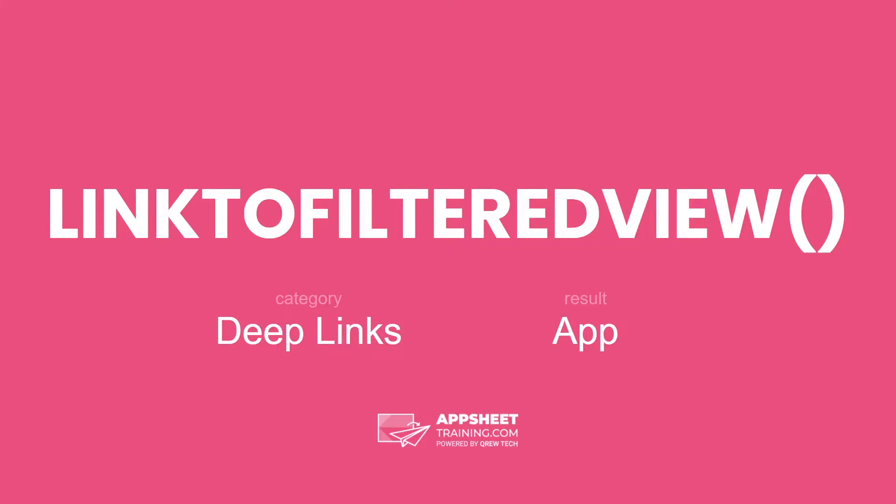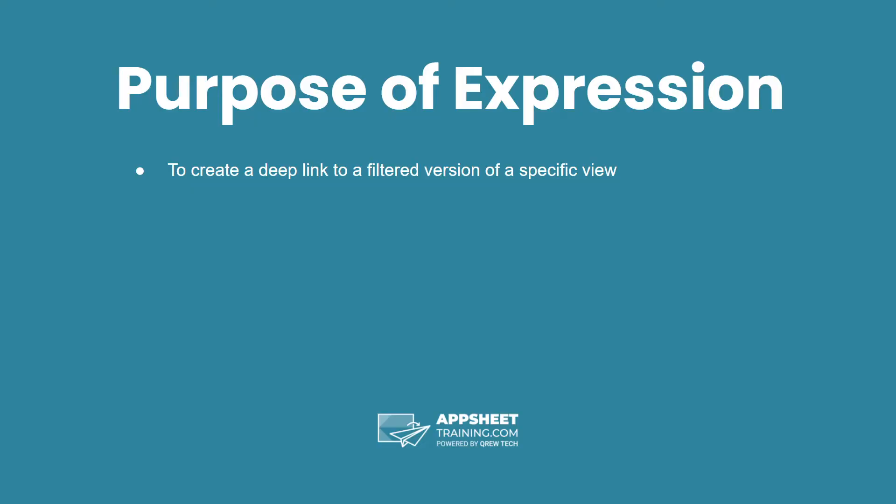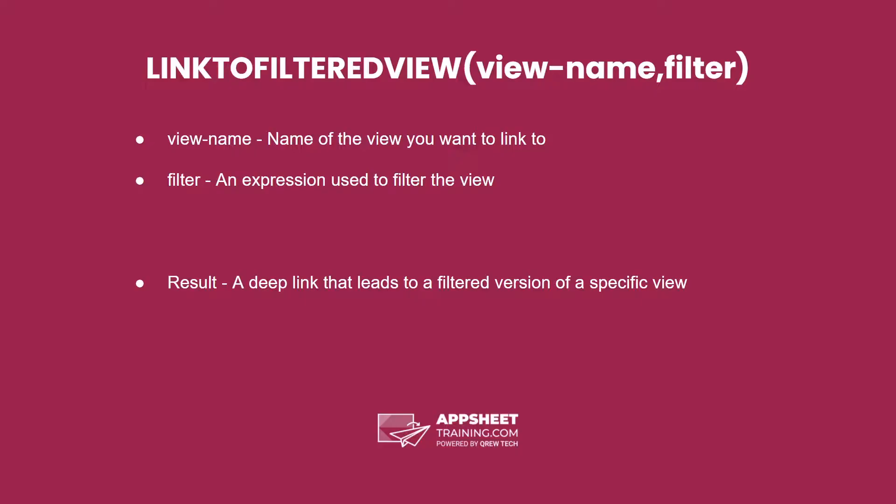The link to filtered view expression is in the category deep links and as a result of an app data type. The purpose of this expression is to create a deep link to a filtered version of a specific view.